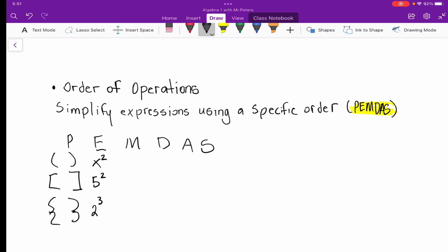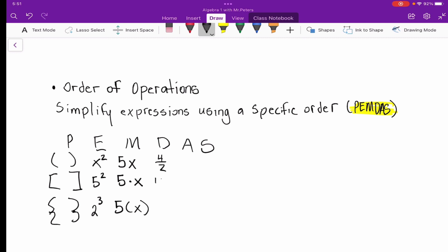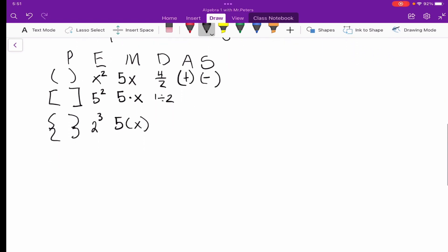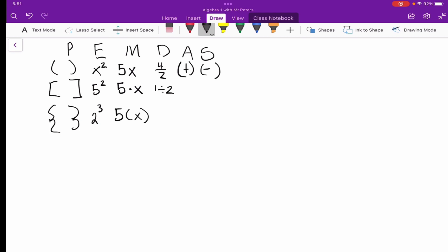From exponents we go to multiplication — and there are different ways you may see multiplication expressed. From multiplication we move to division, and then we have addition and subtraction. The biggest thing with order of operations is how we handle multiplication and division, and addition and subtraction.